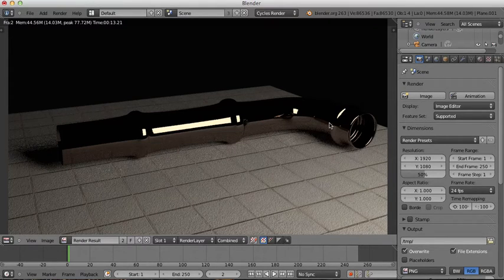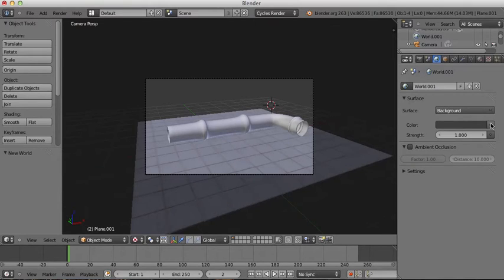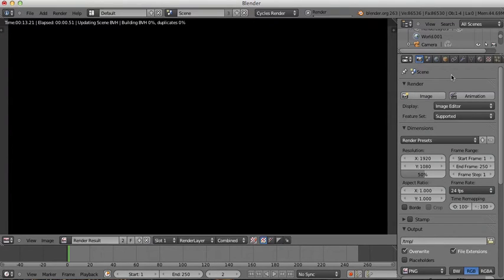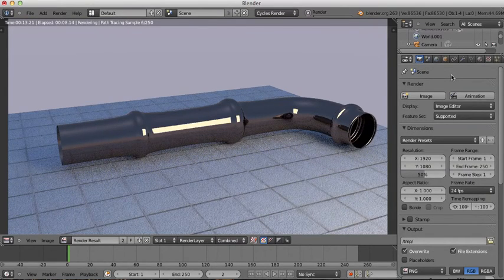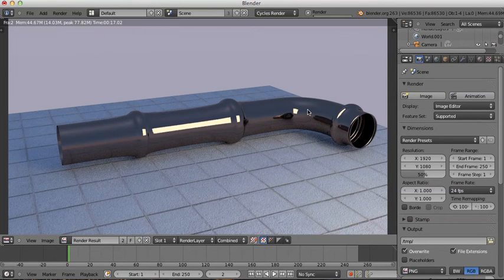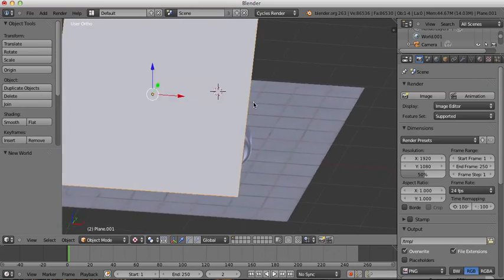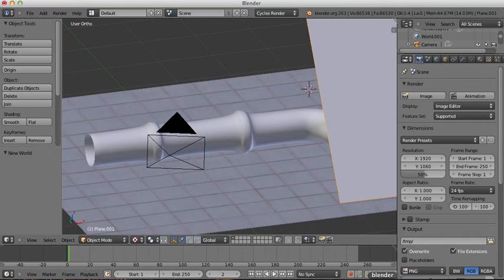Getting out of the render, I'll go to the World tab, click X then New, make sure Background is selected, right-click the color and click Sky Texture, and give it a strength of about 0.5. That gives a sky in the background and adds a bit more light to the scene. It's not the greatest pipe in the world, but it's a pipe — it'll work for all your DIY Blender needs. Thanks for watching!